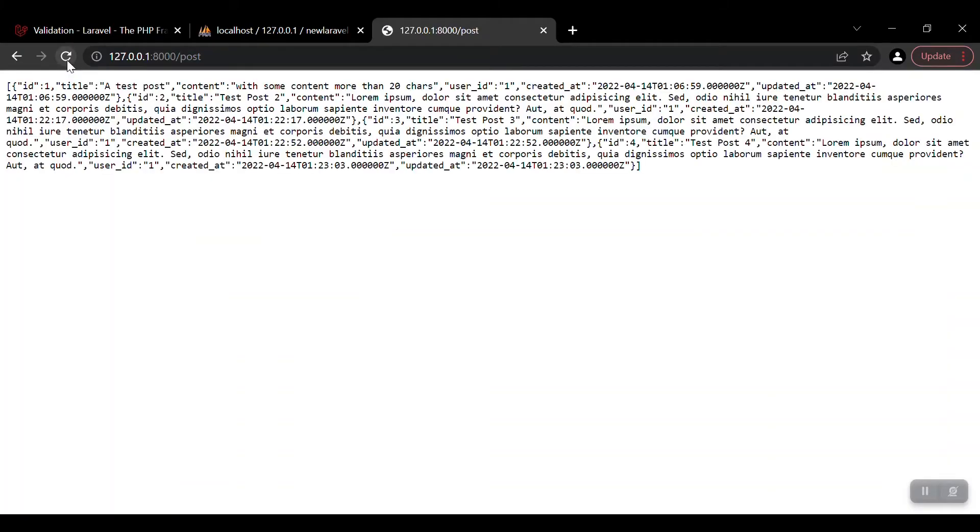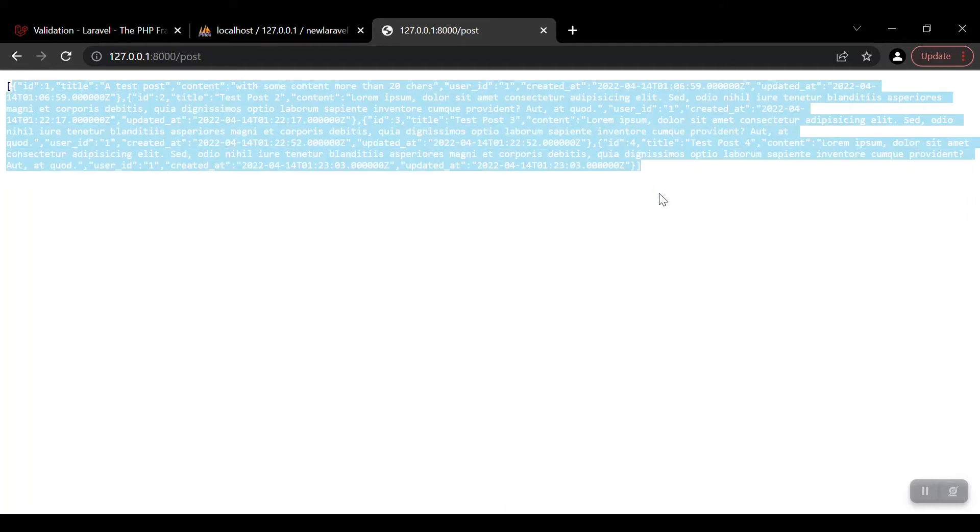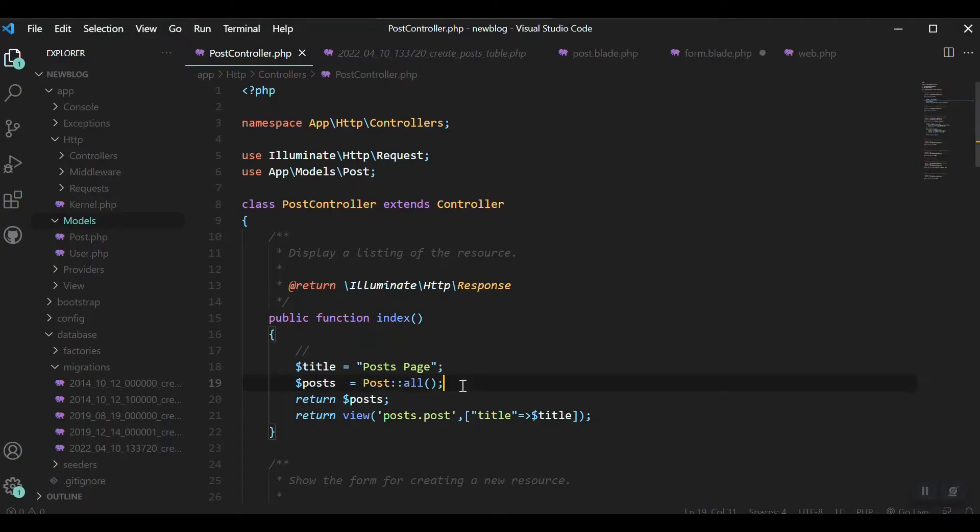This will return all the posts retrieved from the database. Refresh it, here you go. We got now we have to make it look in a good manner on a table or list or something like that in our dashboard.